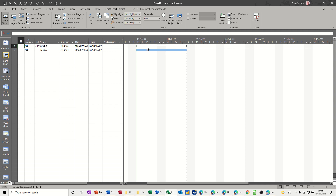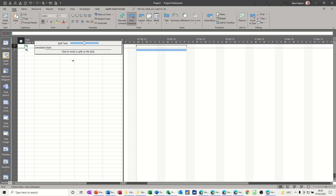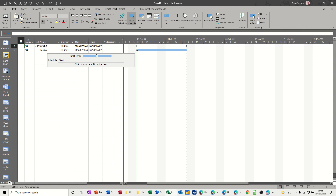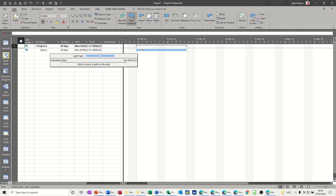I'm going to split that task using the split task tool, which is on the task tab. It's this one here that looks like a Christmas cracker that's been pulled. When you click on that, you get this little help that comes up — it's just a guide. As you move your mouse to the task that you want to split, this little help box becomes active. You can see the date on there, Tuesday the 8th, and as I move forward it just gives me the date.